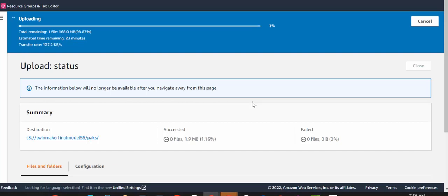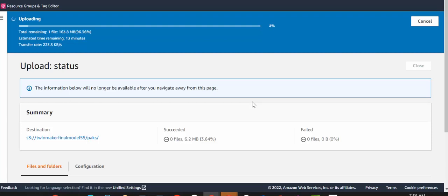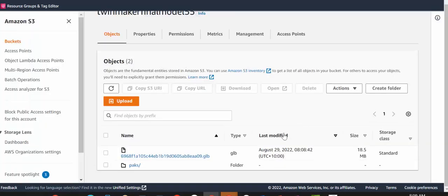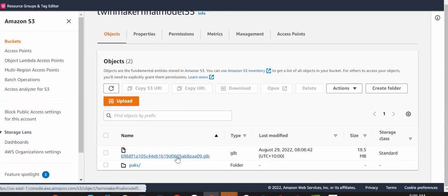And once this is complete, we're going to go back into the root of this very same bucket. And we should see a GLB file. If, for some reason, there have been any issues or we don't see a GLB file, we can check CloudWatch for any logs from the Lambda function.